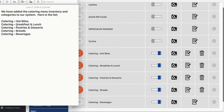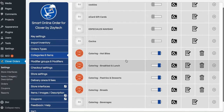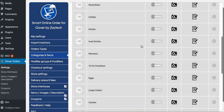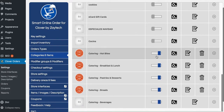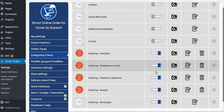The five catering categories are: hot bites, breakfast and lunch, pastries and desserts, breads, and beverages. Based on these five, we have them already enabled. Everything shows up, but we're only going to make these five visible.